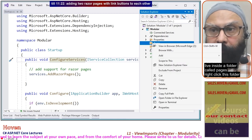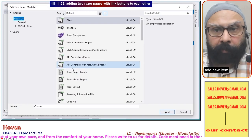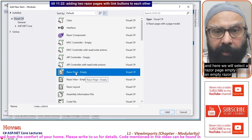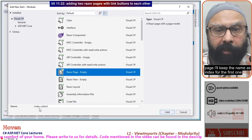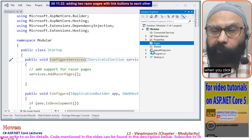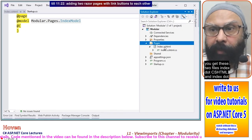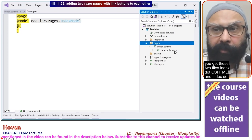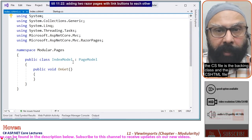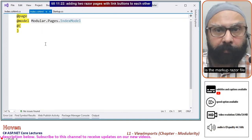Right-click this folder, add new item. Here we will select a Razor page — empty Razor page. I'll keep the name as 'index' for the first one. Click add — you get these two files: index.cshtml and index.cshtml.cs. The .cs file is the backing class and the .cshtml file is the markup Razor file.